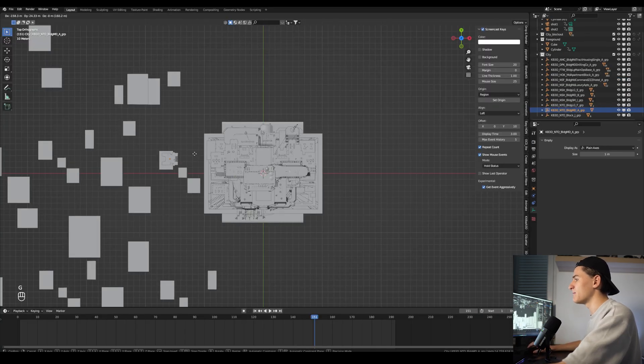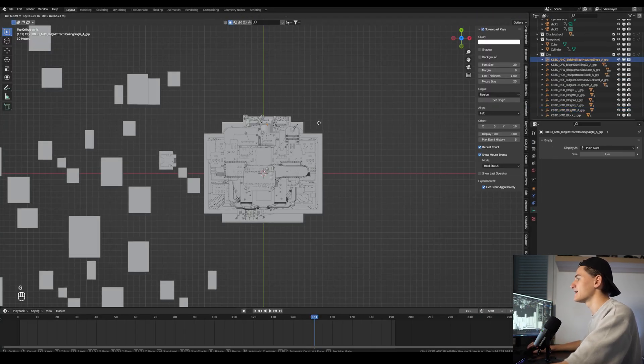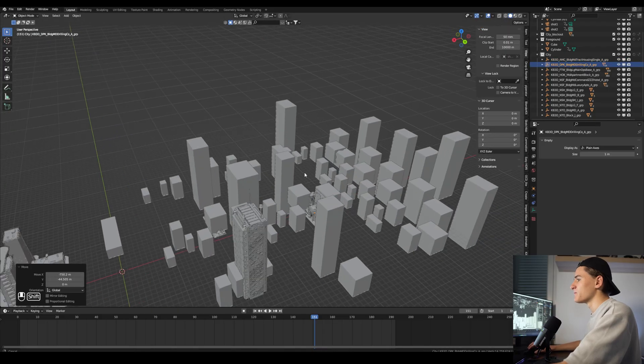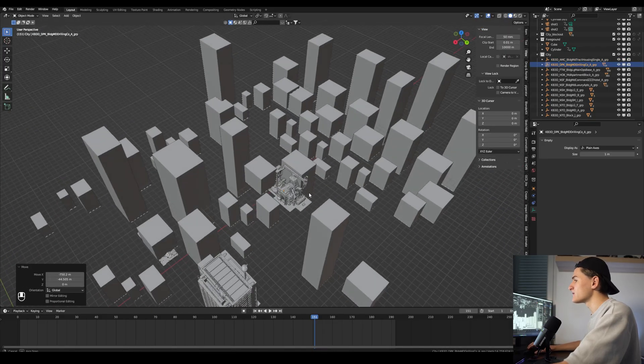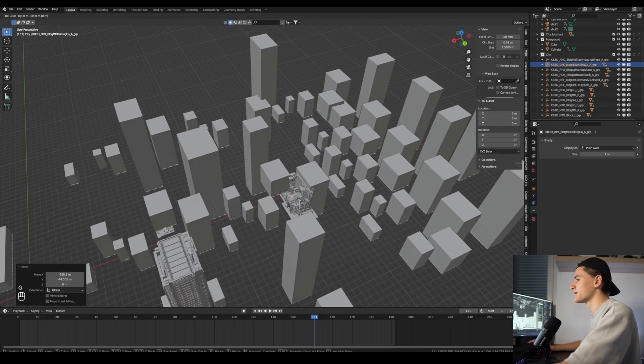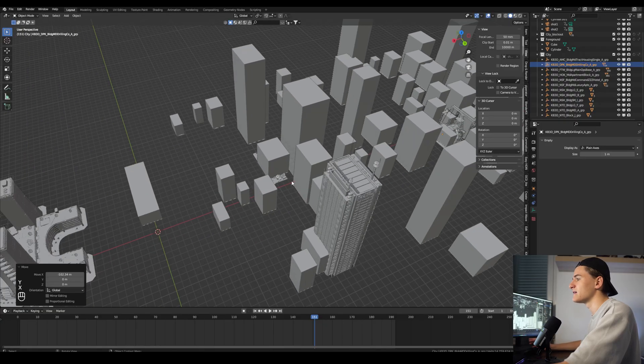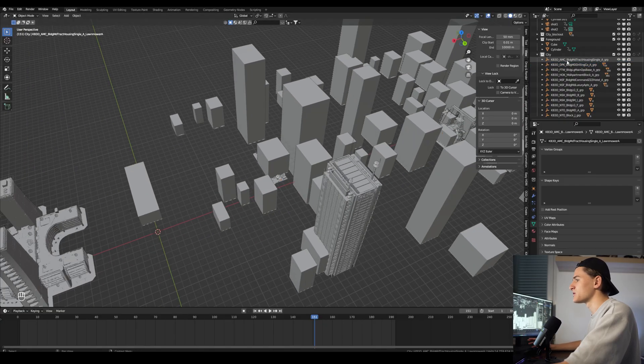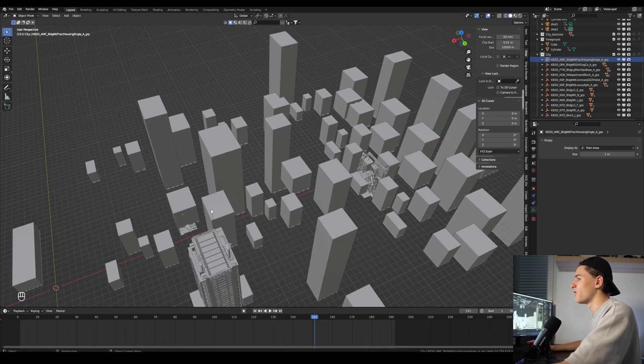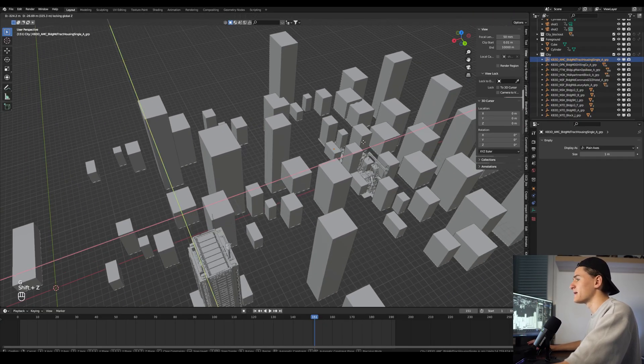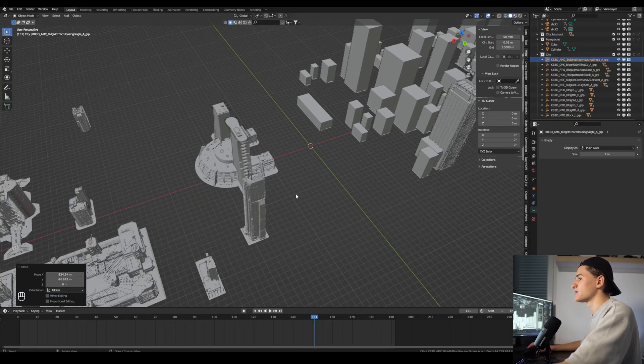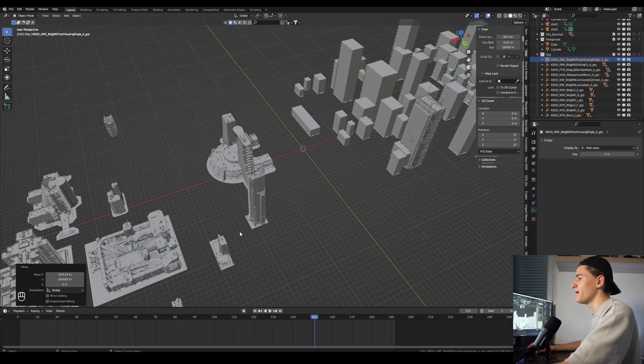Now with everything in Blender we can start moving them in place and rotating them around. So the goal is to kind of match it with the cubes because we already created a composition with the cubes, but of course not all our buildings will fit exactly, but that's not a problem.